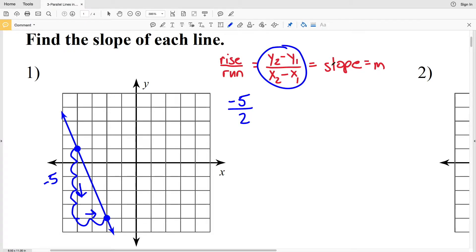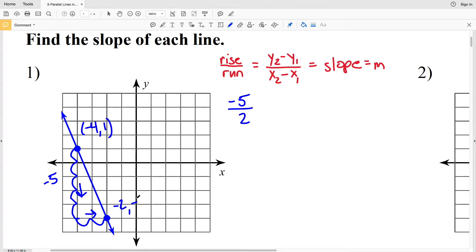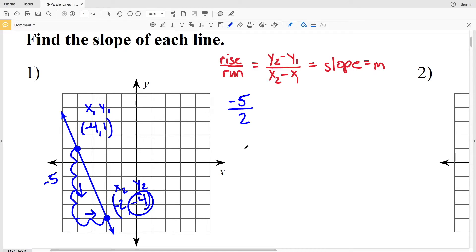Let me also show you how to use the slope formula with the actual points so you can see we get the same answer. Counting by ones, this point is (negative 4, positive 1) and the point down here is (negative 2, negative 4). I'll plug in my y-values in the numerator. Let's make (negative 4, 1) be (x₁, y₁) and (negative 2, negative 4) be (x₂, y₂). So y₂ minus y₁ will be negative 4 minus 1.